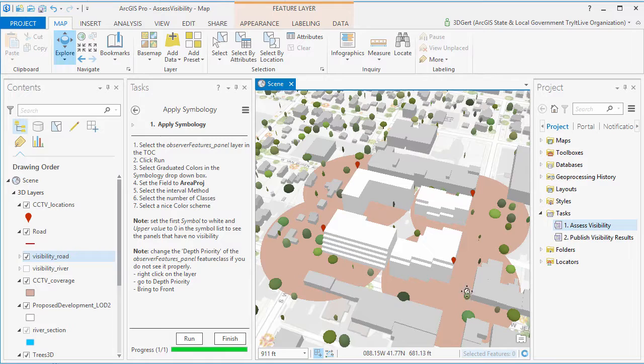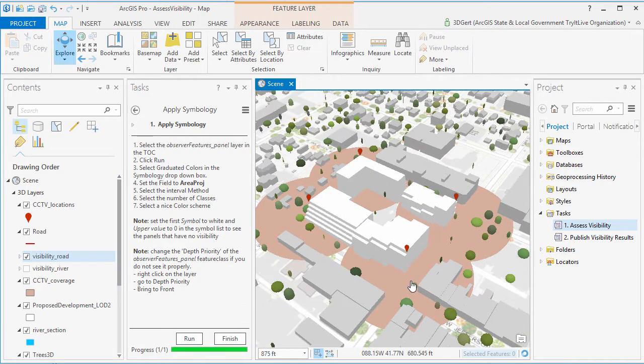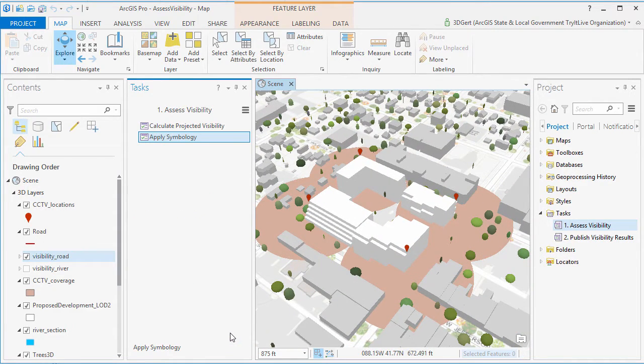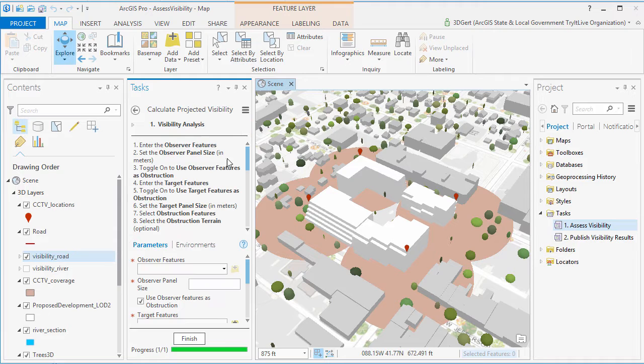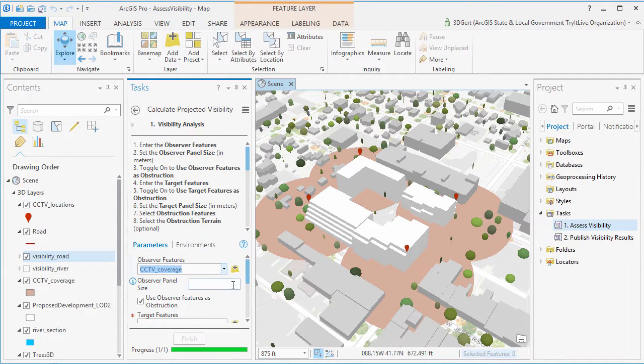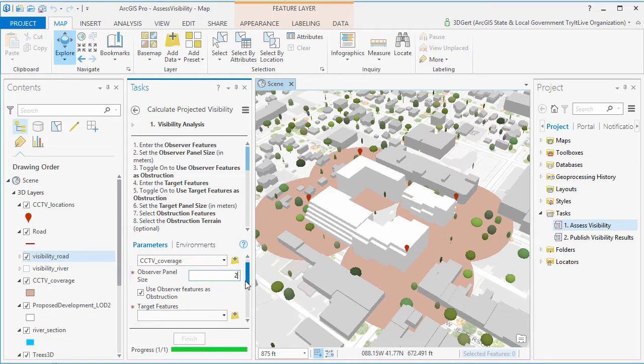Now in this case, we use the CCTV maximum radius as observer and analyze if we can see the cameras from these areas. So the radius is the observer and the cameras are the target.